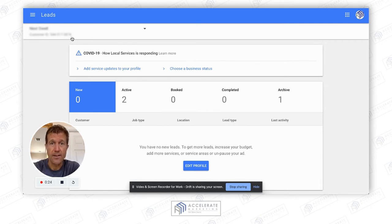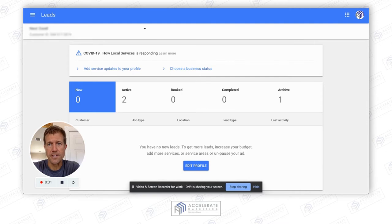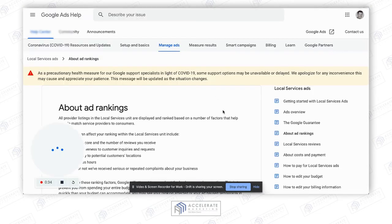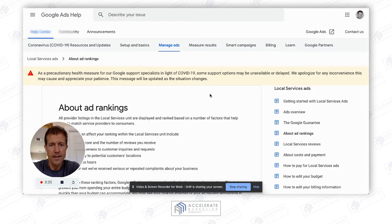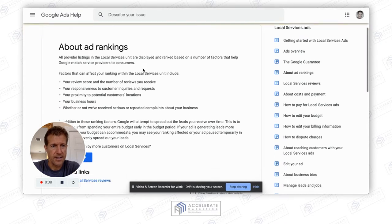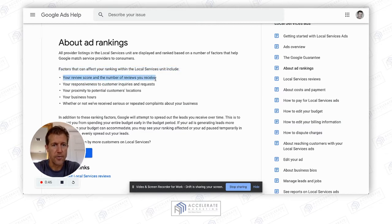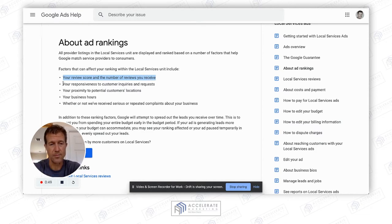I'm sure you want that because when you do, you're going to get more leads and more clicks. Here's how you do it. Google says directly in their instructions about ad rankings — there are factors that can affect your rankings with Google Local Services, including your review score and the number of reviews you receive. That's number one, and there's a reason why it's number one.